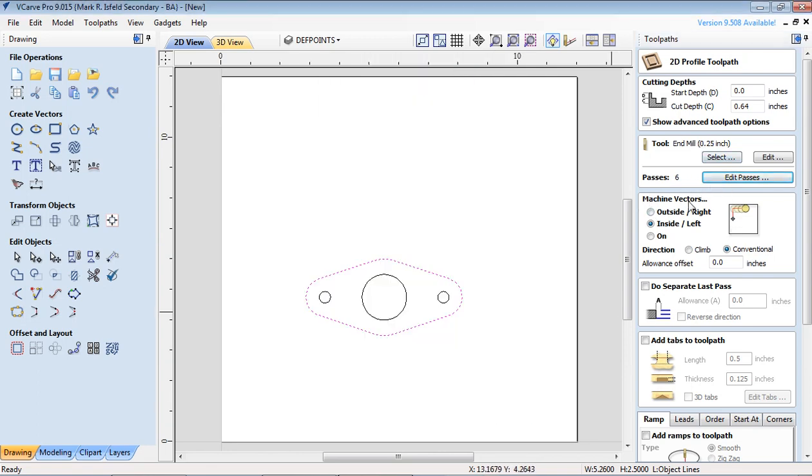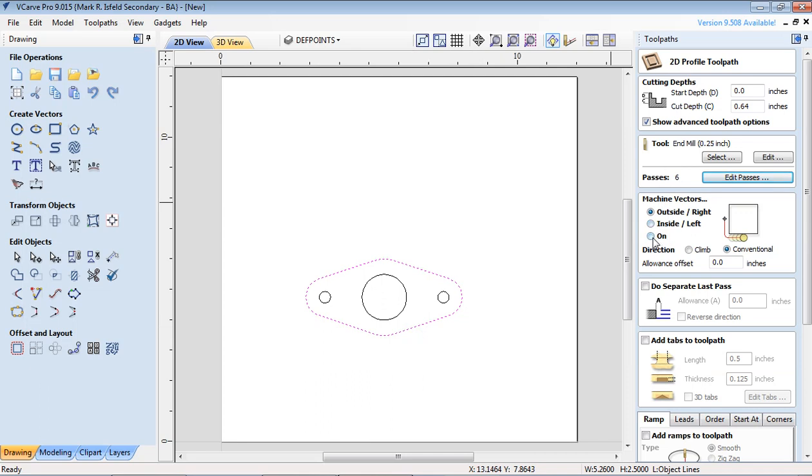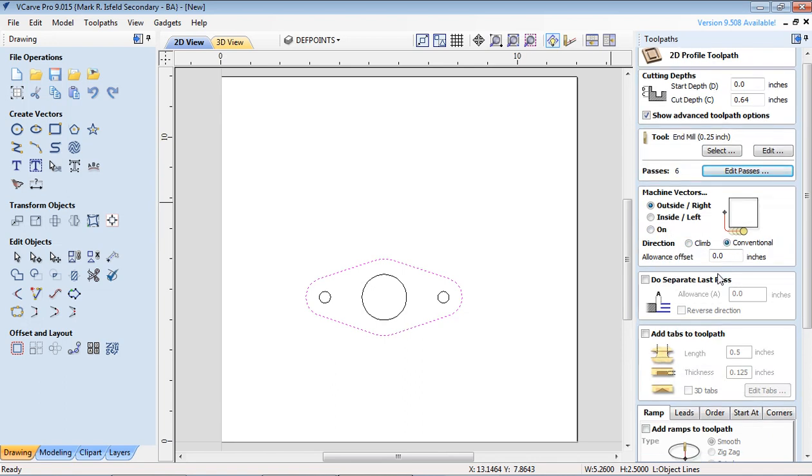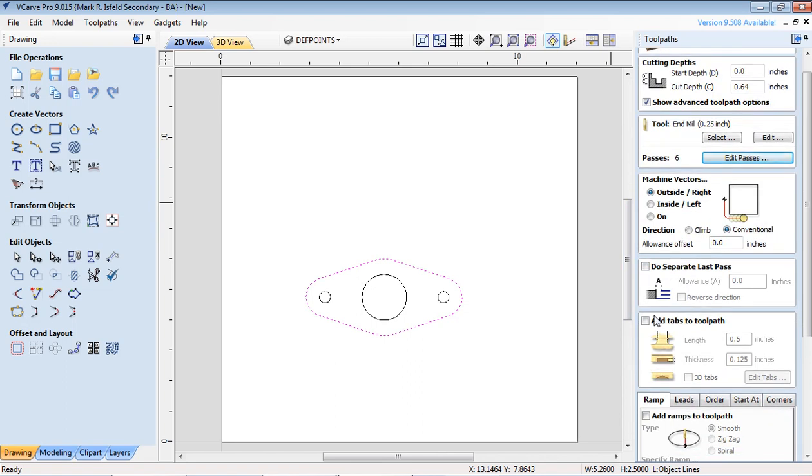Machine vectors we want to cut the size of this. We want the outside of this so we're going to go outside versus the inside of it to make a proper size hole versus on which would be kind of like right on the line. Direction we're going to go conventional. Do separate last class, we're not going to worry about that.